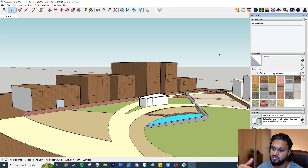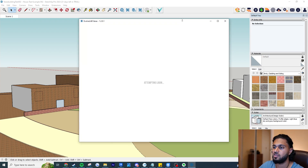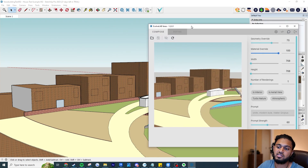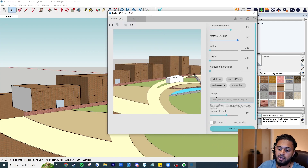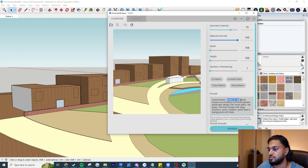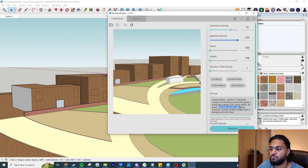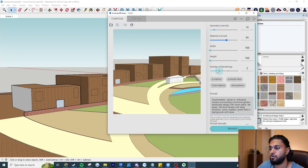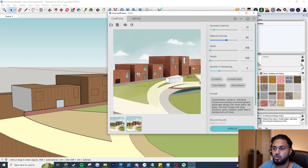Here we are in SketchUp again with a different scene — a very simple massing example. This is something you're probably going to use in SketchUp quite a bit. The previous example had some decent 3D geometry but this is simple massing — let's see how well Various handles it with the new features. The prompt: a hyper-realistic series of individual houses surrounded by a communal garden, landscape design with stone paths, tall grass, red brick facade with large windows, sunny weather, green field with background trees.